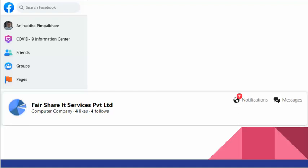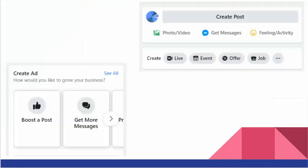You just go to Facebook and you'll see pages here - click on pages. I have already created a Facebook page for Fairshare IT Services. There are two major sections that you will see on the page that we'll be exploring one by one.